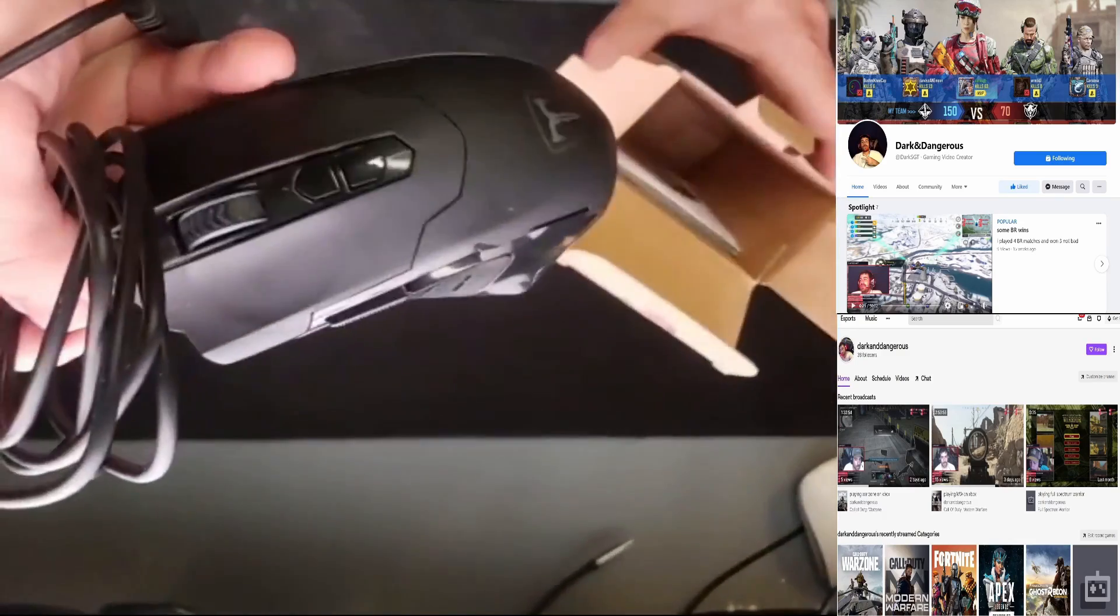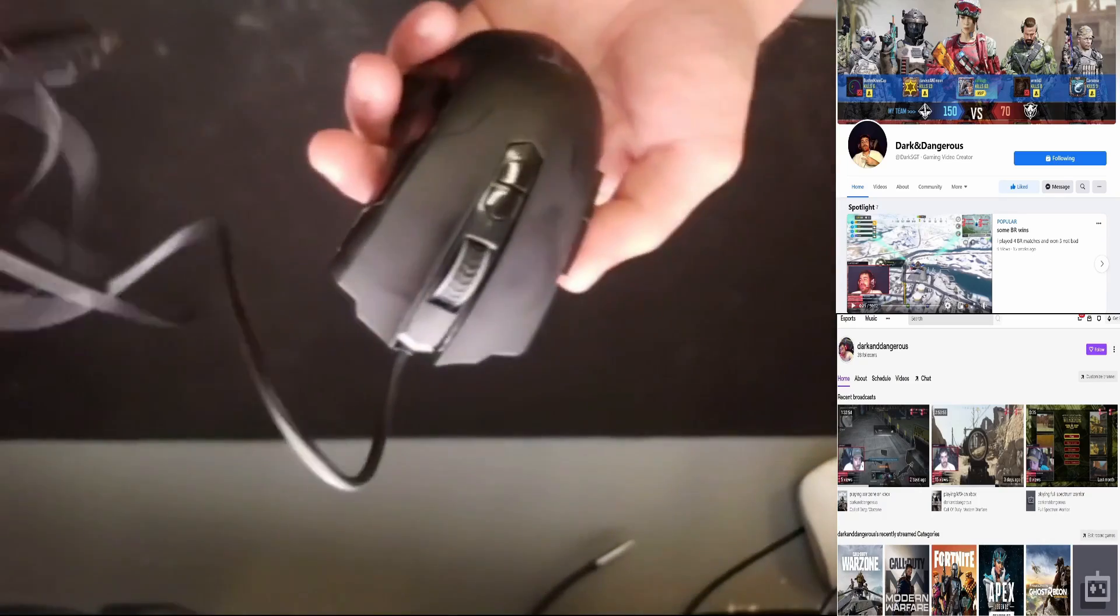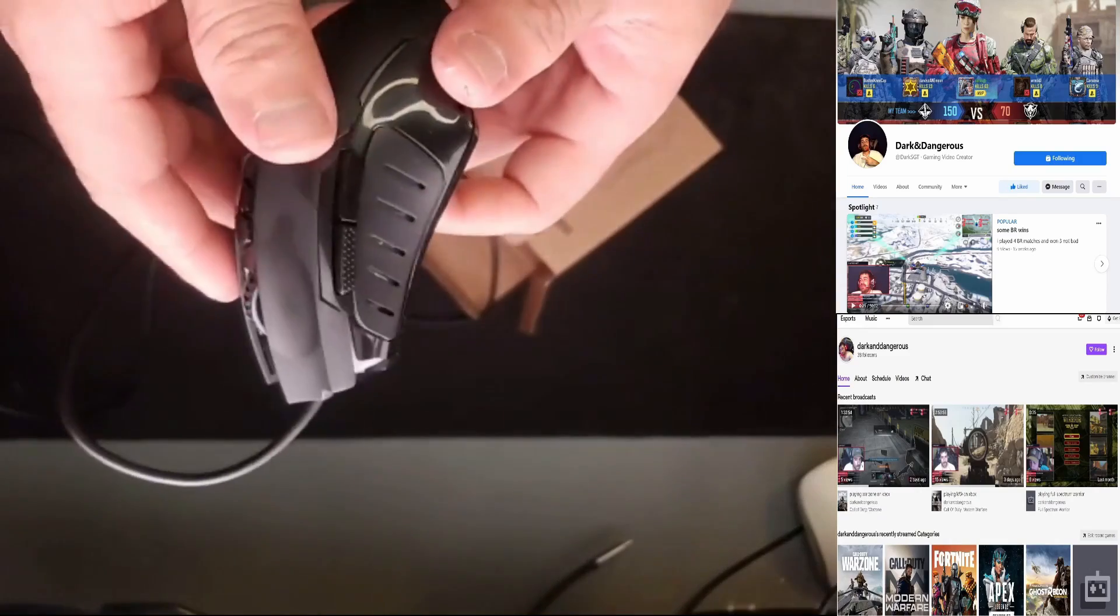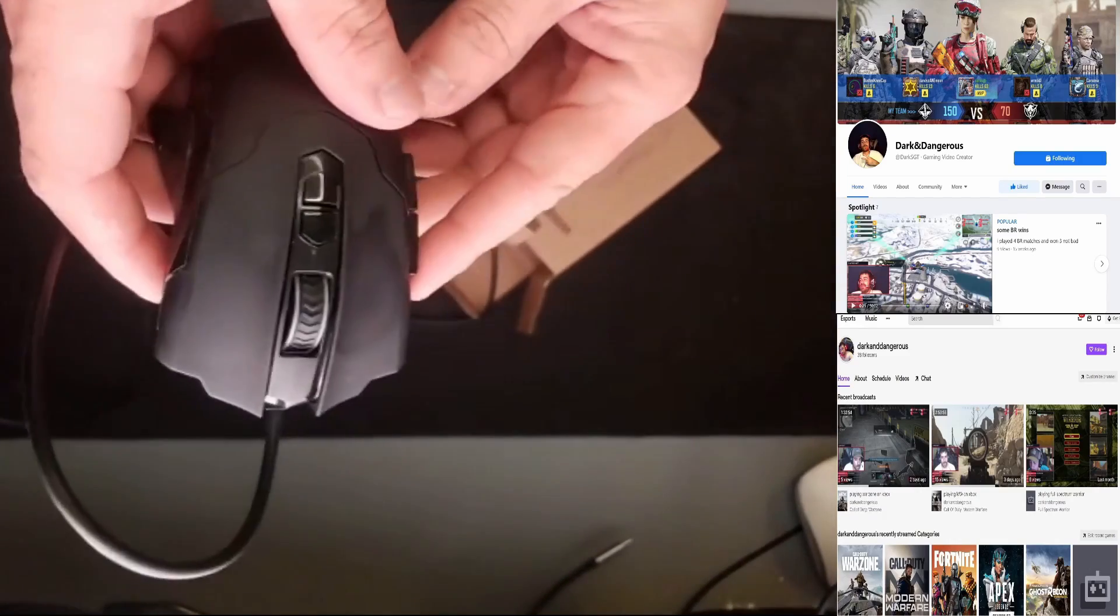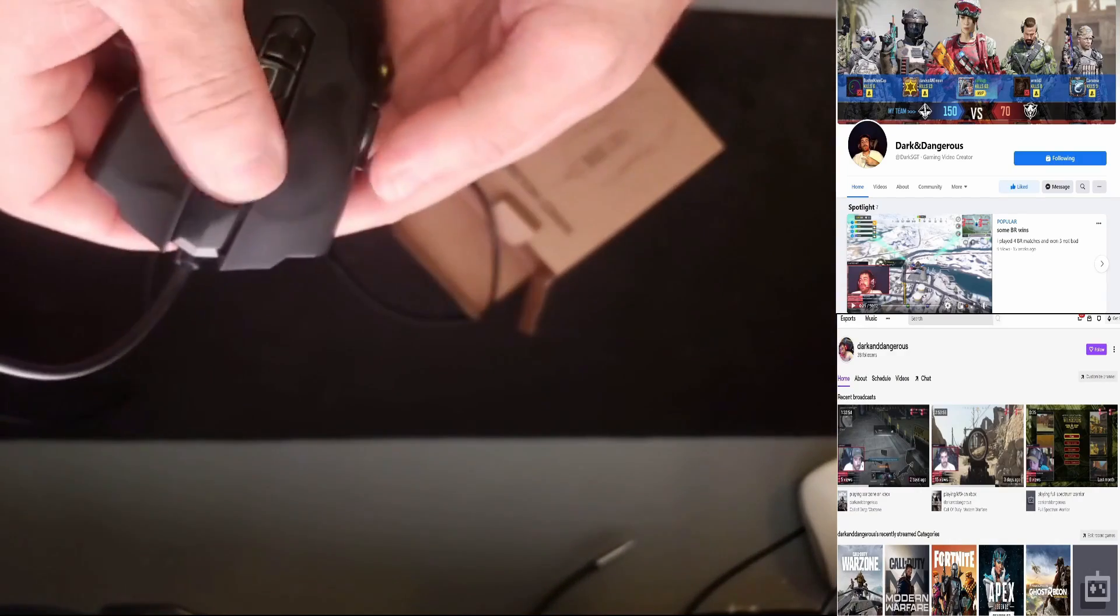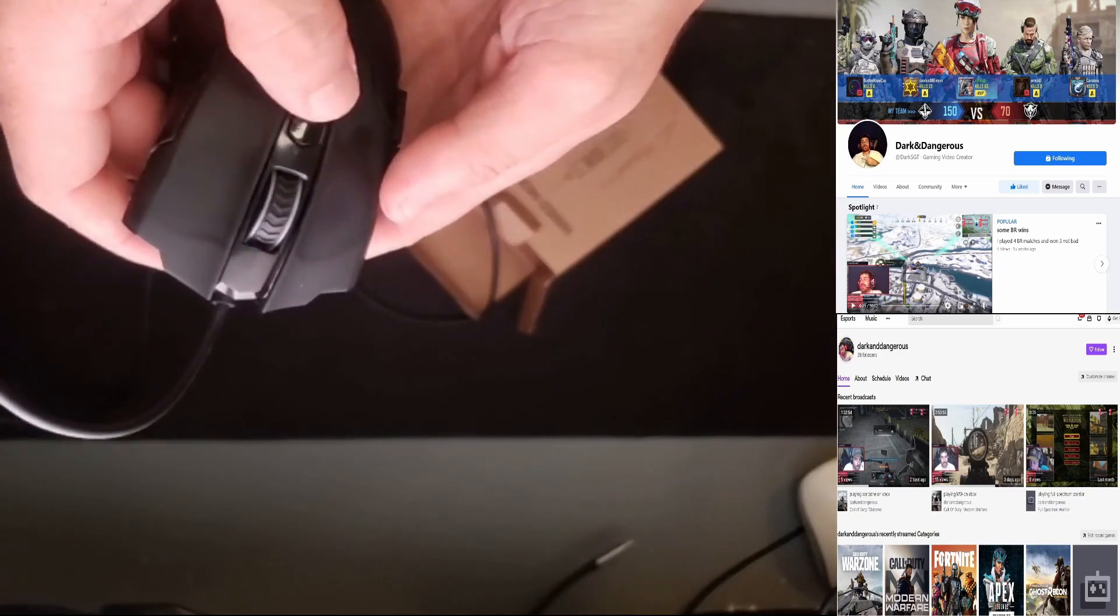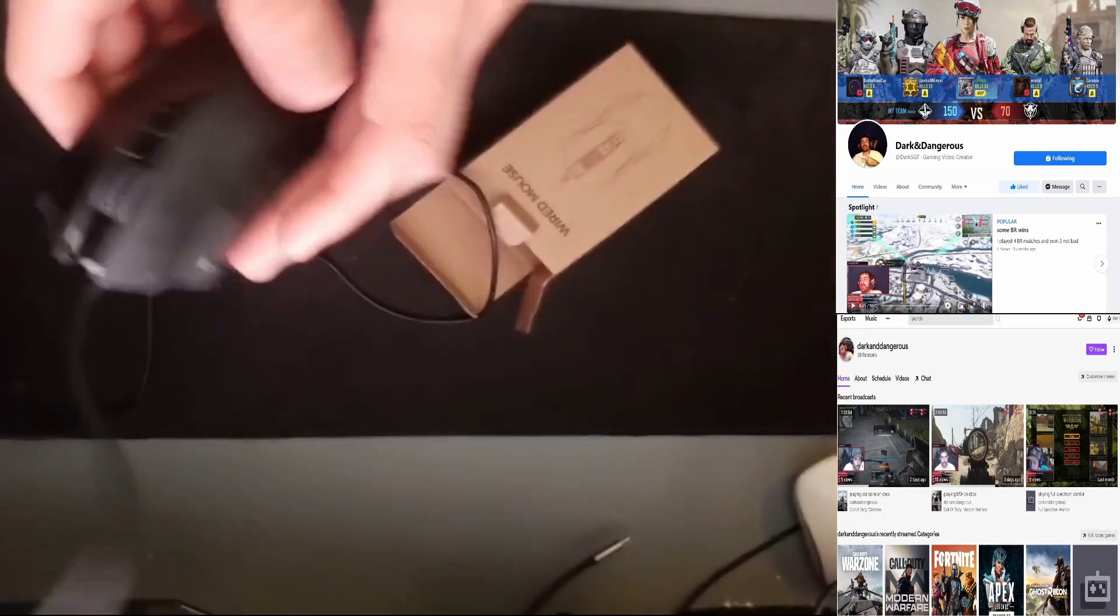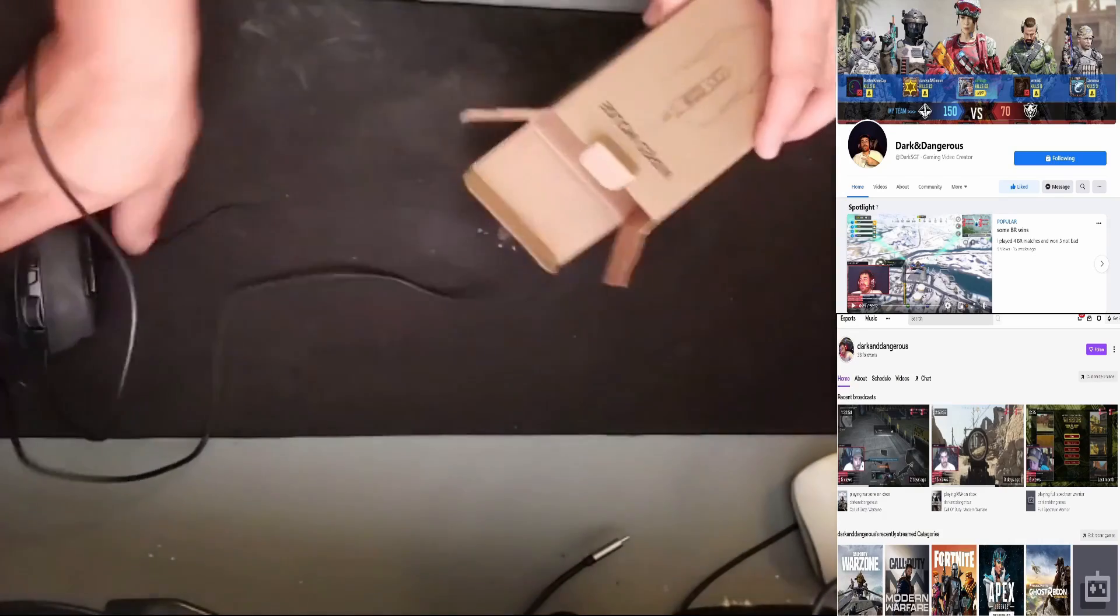That right there is your mouse, you got your USB, has the two buttons over here, your normal. And then these are your DPI selector buttons. It's optical.